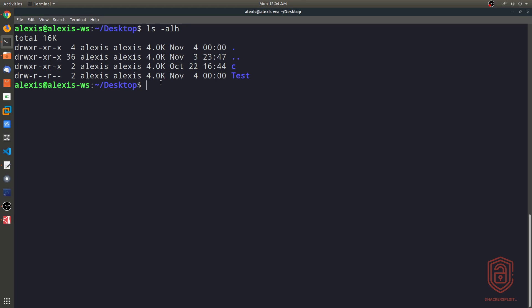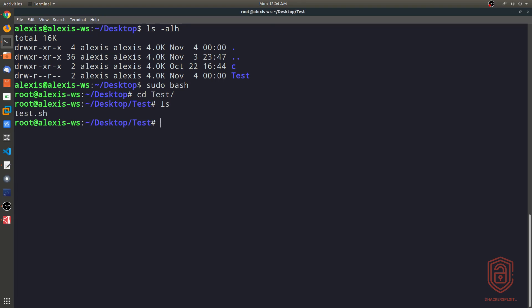So if we wanted to change the ownership of this file to, let's say the root user, I can do that very easily. So again, I can say, let me just go into the root user here. And now I'm currently logged in as the root user. If I wanted to change the ownership, and I'll go into the test directory, if I wanted to change the ownership of the test.sh file...